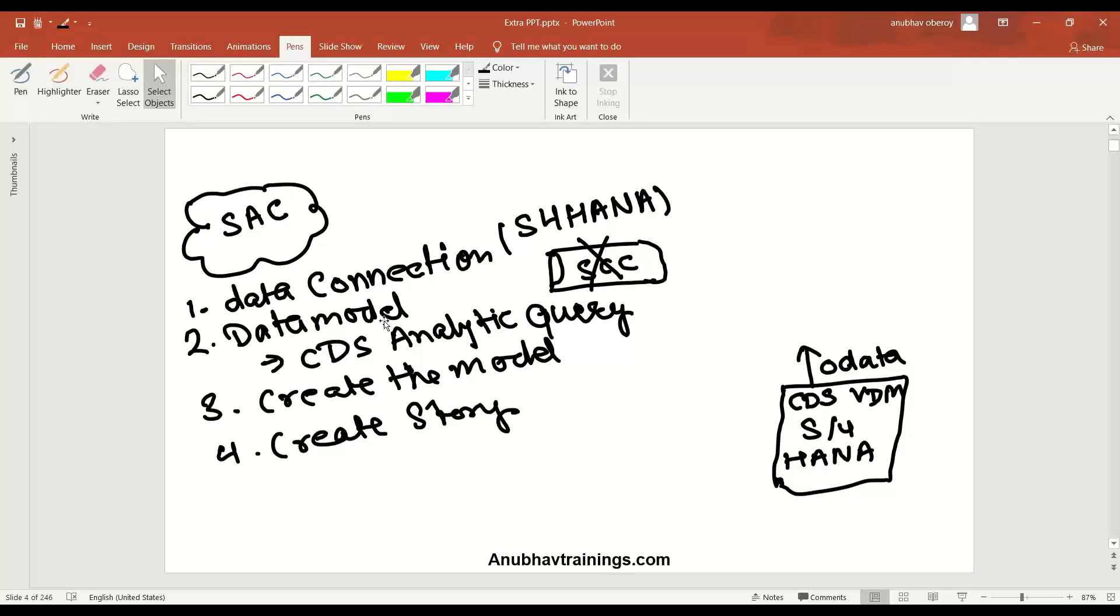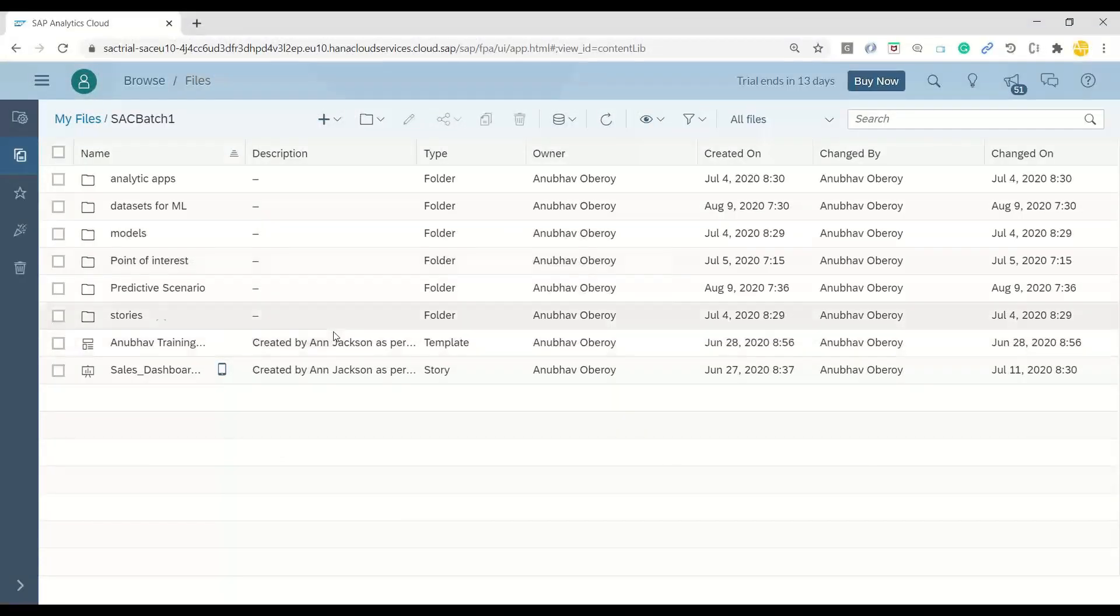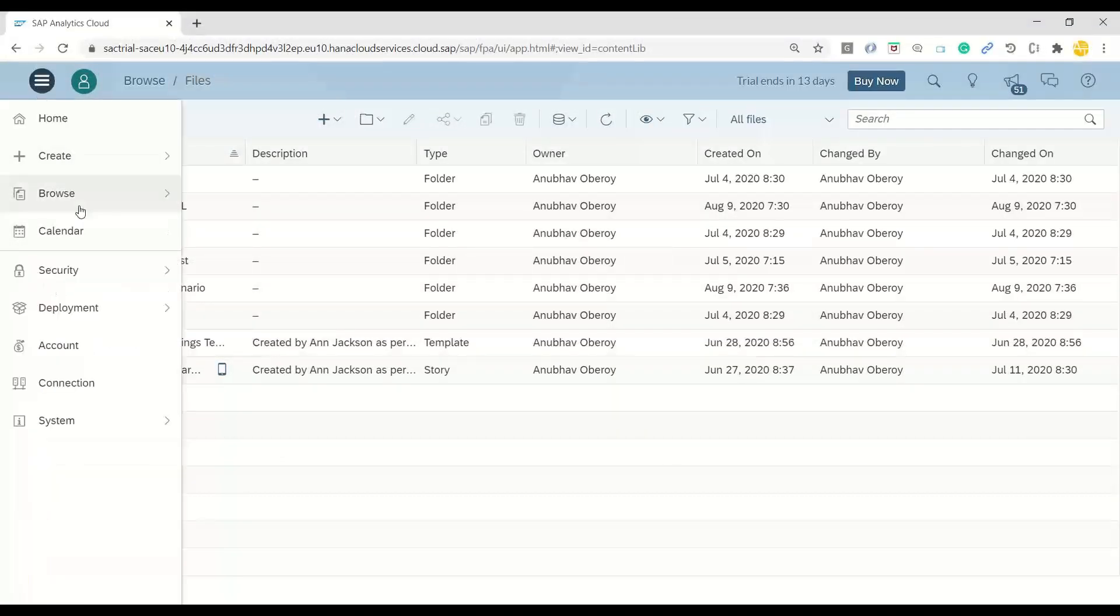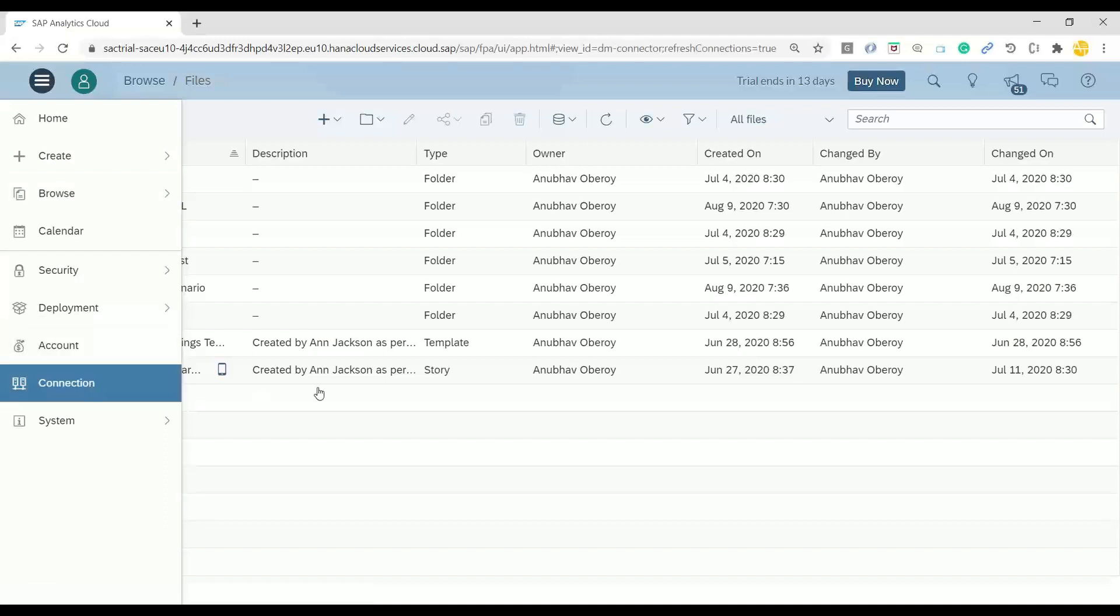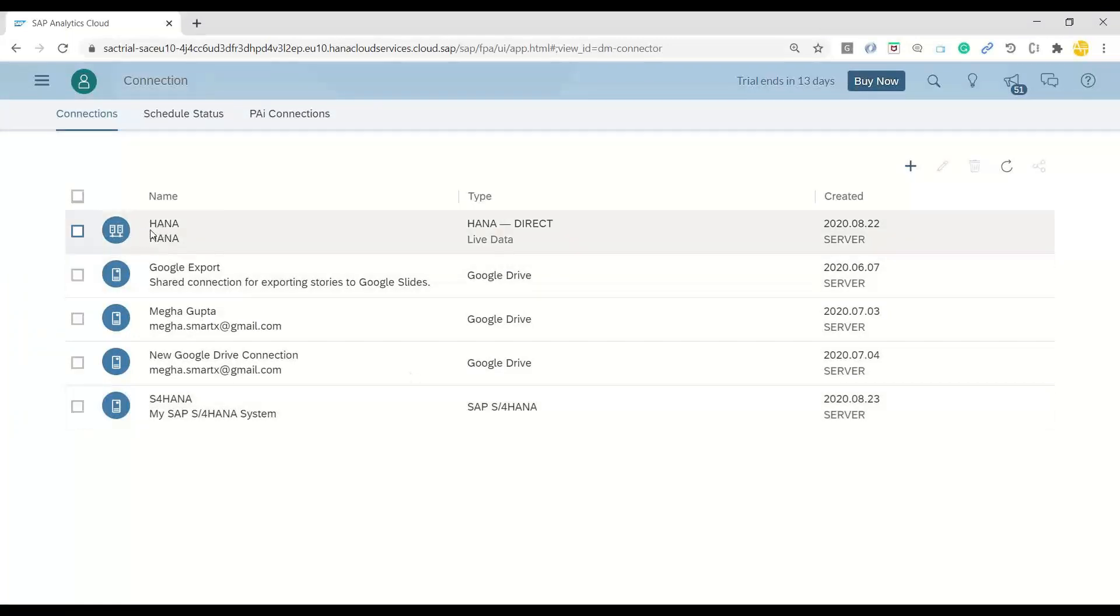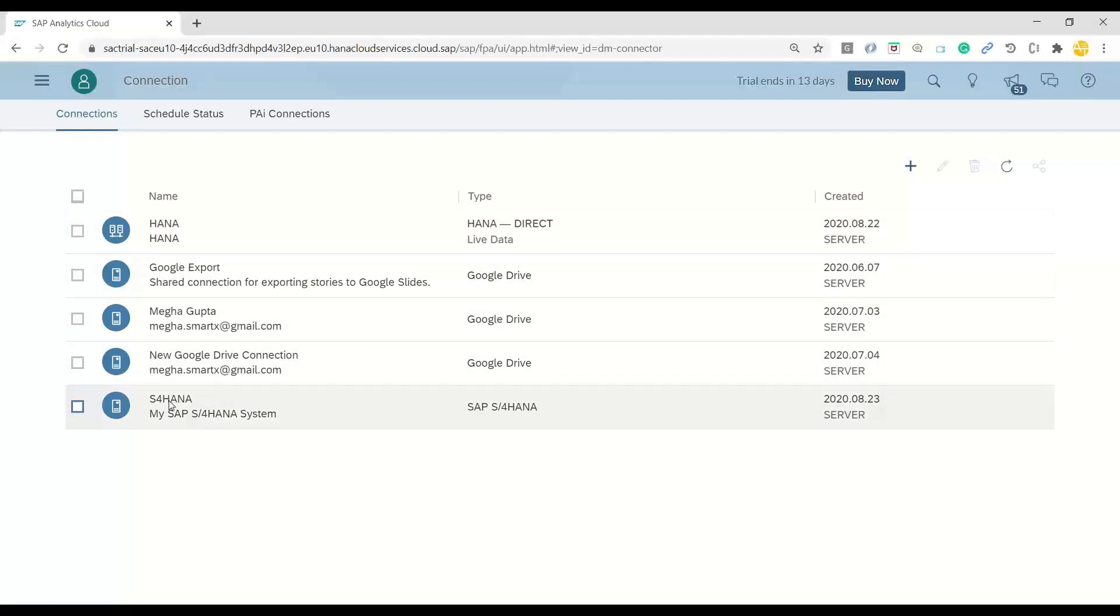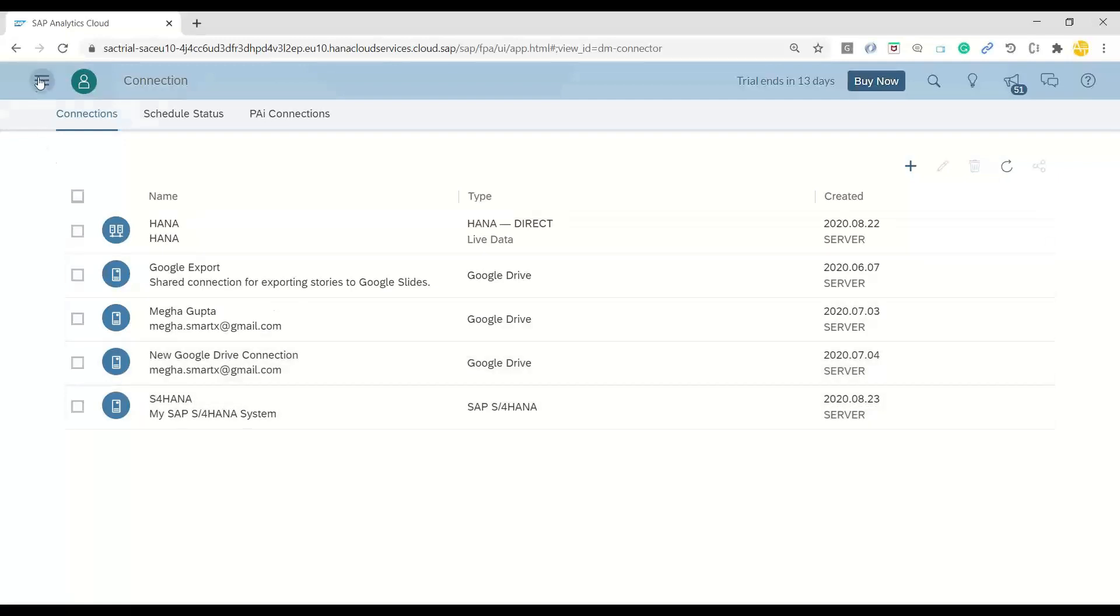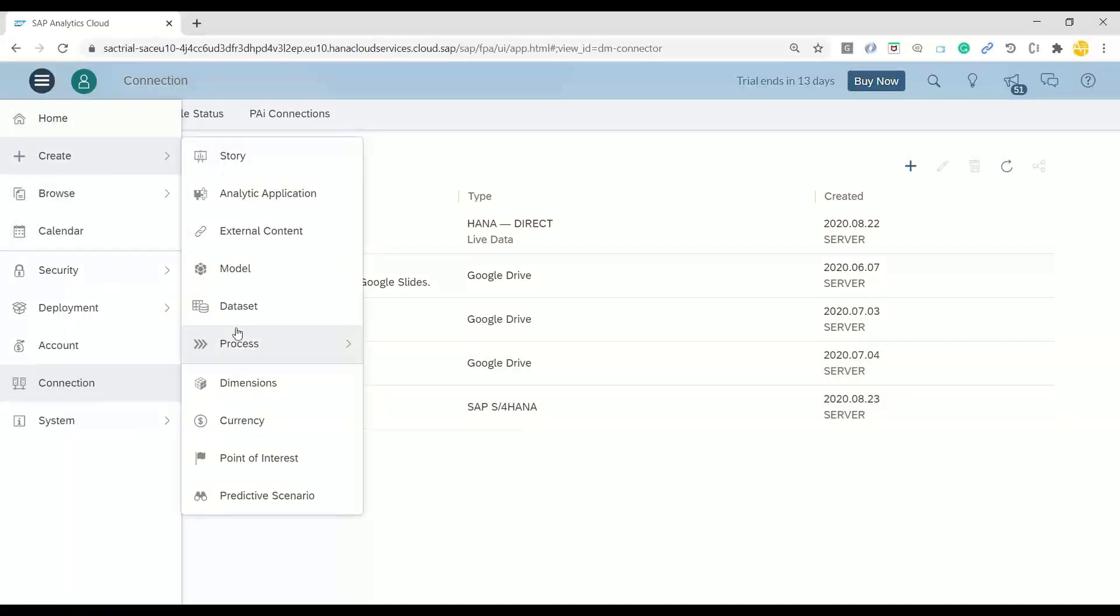Step one, I'll switch over to my Analytics Cloud. And here I can show you the data connection which I've already maintained. So I'll go to the connections. We have also maintained another connection with the SAP HANA Cloud Platform cloud account with live data connection. This also I will cover in one of the videos. But right now, you can see this is my S4HANA system, which is internet-facing. I've already created a connection over here.